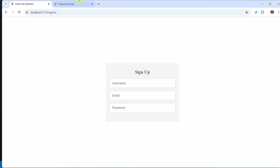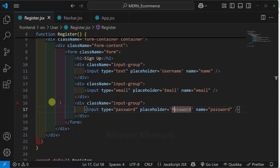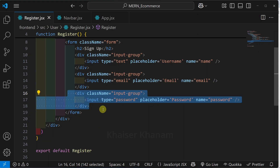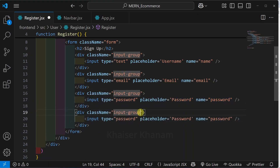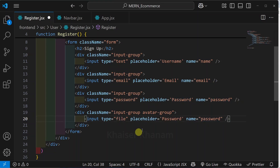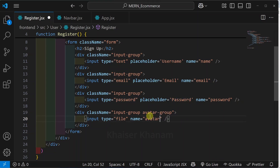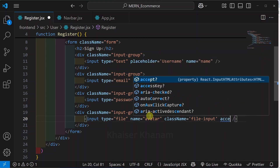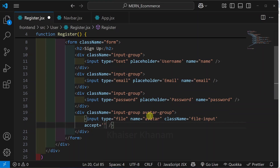Below that, we are having one input field for image. So here, copy this entire thing and paste below. Now for this, I will be giving another class: avatar-group. And whenever we are working with images, type will be file. We do not need any placeholder, so remove that. And for this name attribute, I will be giving avatar. For this input field, I will also pass the class name file-input. Then finally, I will pass one more attribute, accept, inside which I am just going to pass image types. So in this way, I will be passing the value.